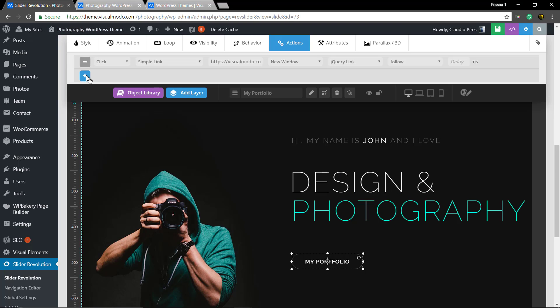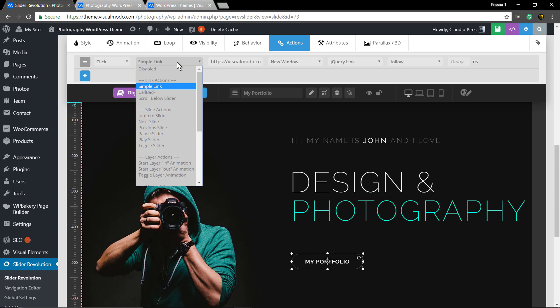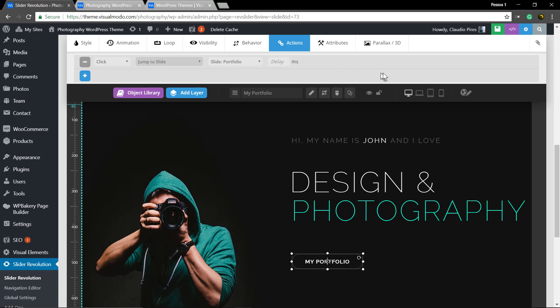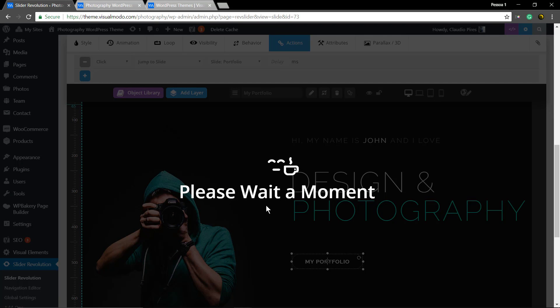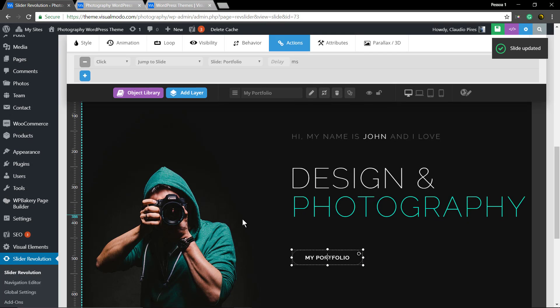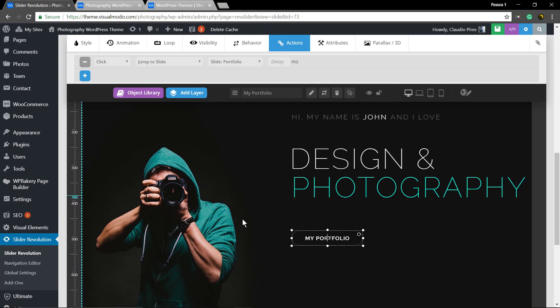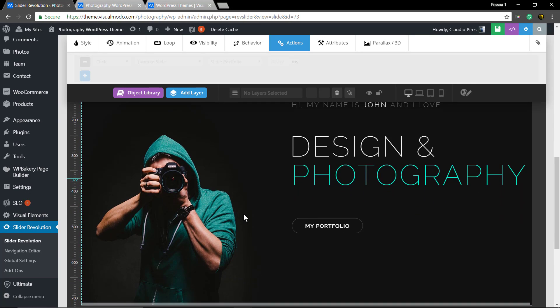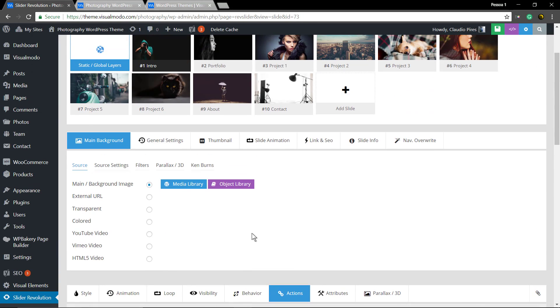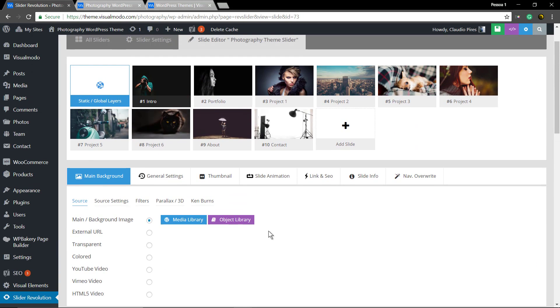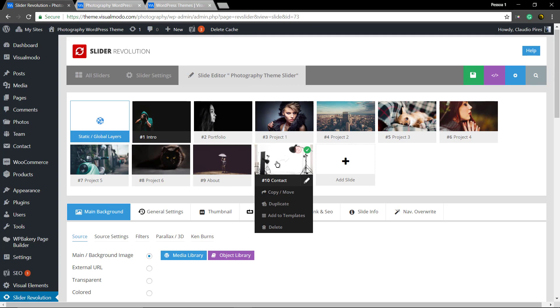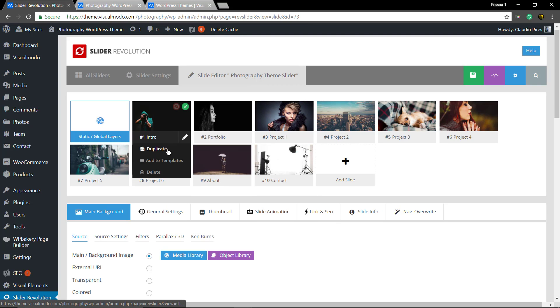Let me change it back to Jump Slider. And now I'm gonna clone this slider just for a test. Go to the sliders, hover over it, and click on Duplicate.